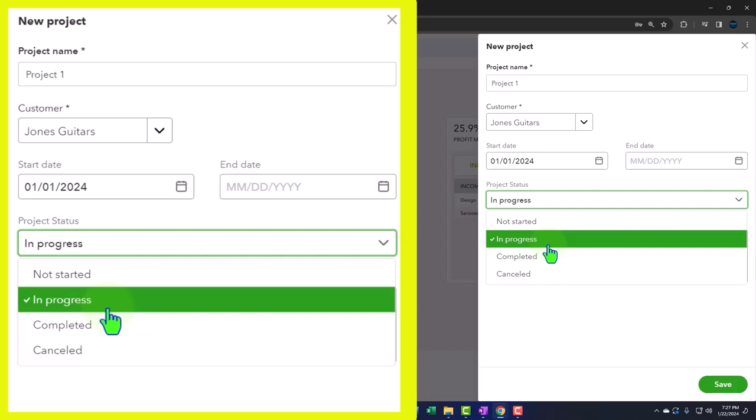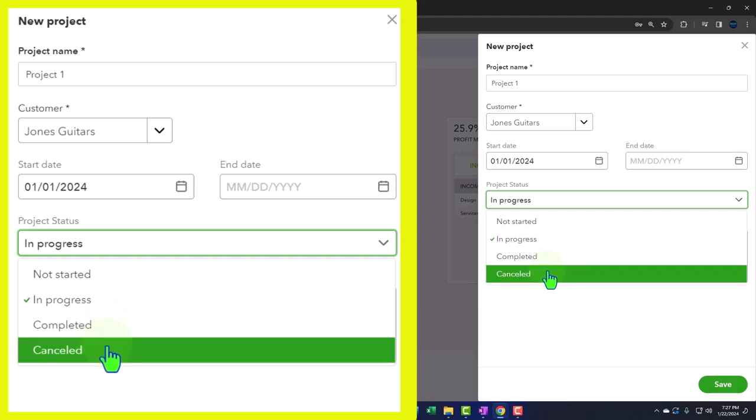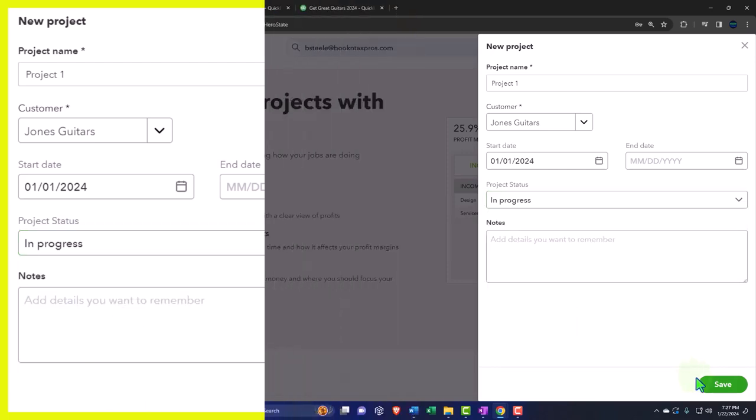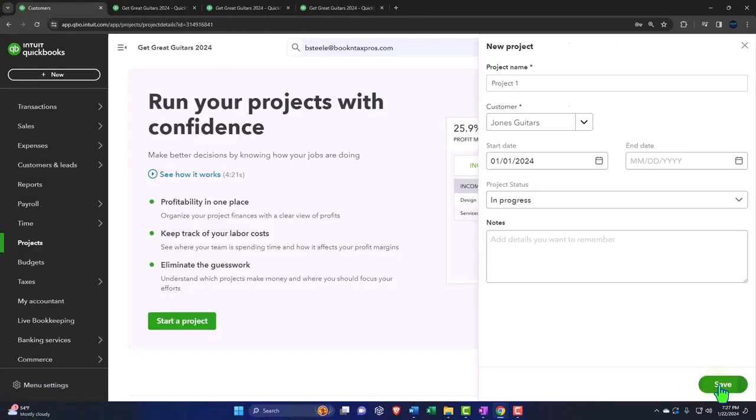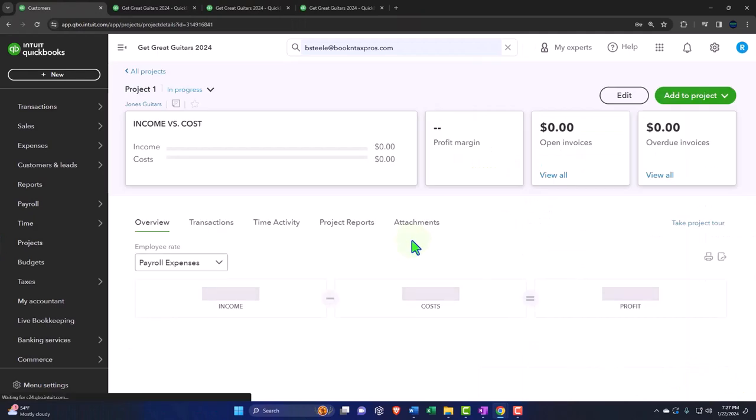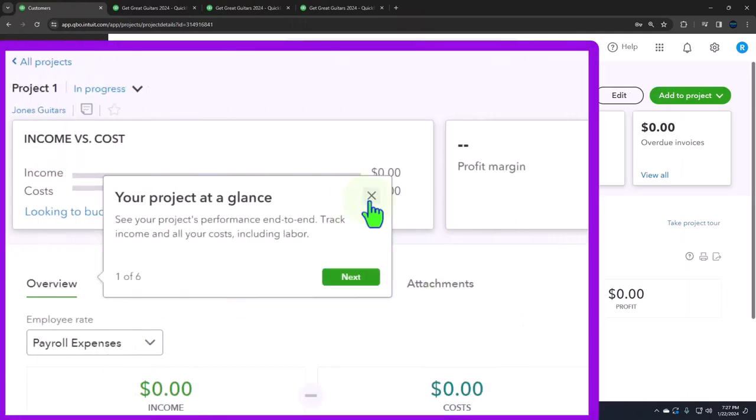Completed of course means that the job is ended, so it's now closed. So it would be like moving the job from the ones that we're working on to the ones that have been closed. And canceled means it was in progress and then of course it has been canceled. So let's go ahead and say we're going to say it's in progress. We can add notes if we need to.